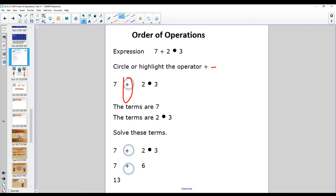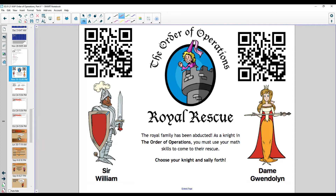So we're going to go to this website right here — Order of Operations Royal Rescue — to help solve this.